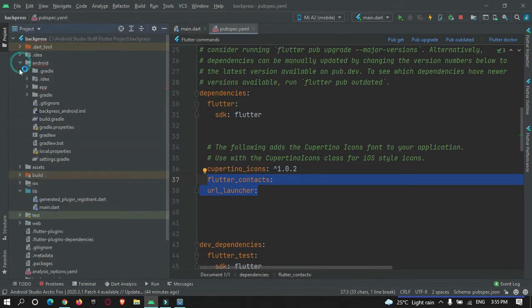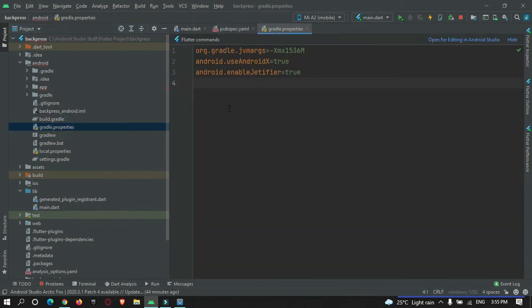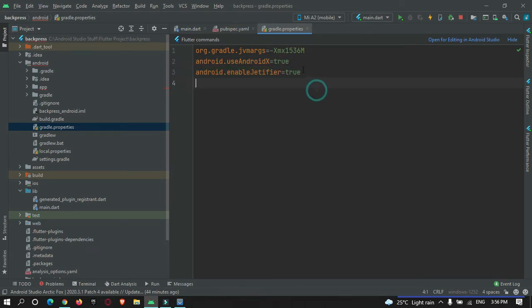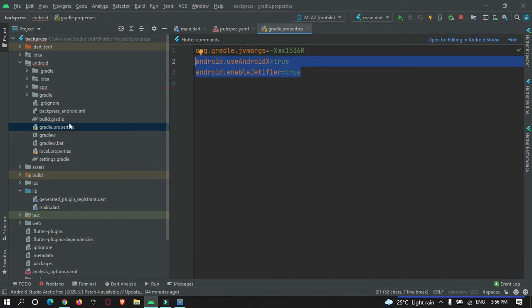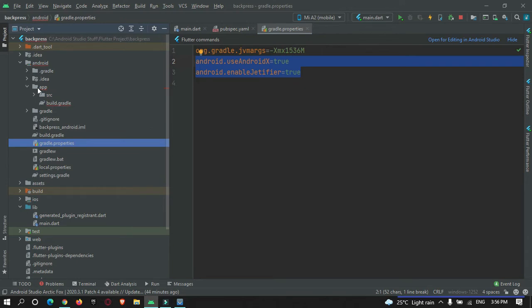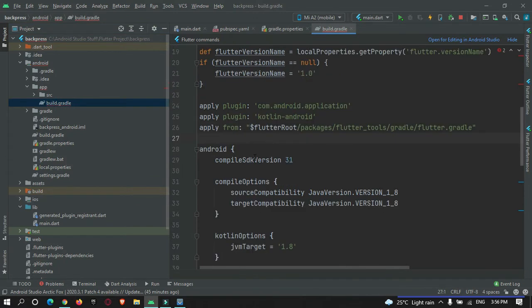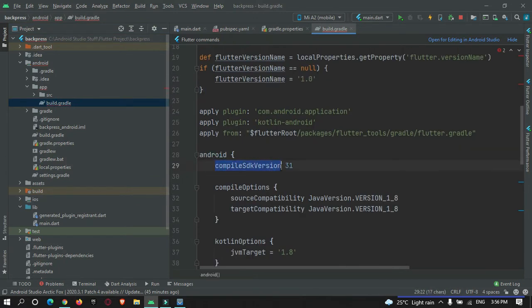There is some platform-specific setup needed. For Android, go to the android folder, open gradle.properties, and check that AndroidX is enabled — both android.useAndroidX and android.enableJetifier must be true. If not, add those two lines of code.